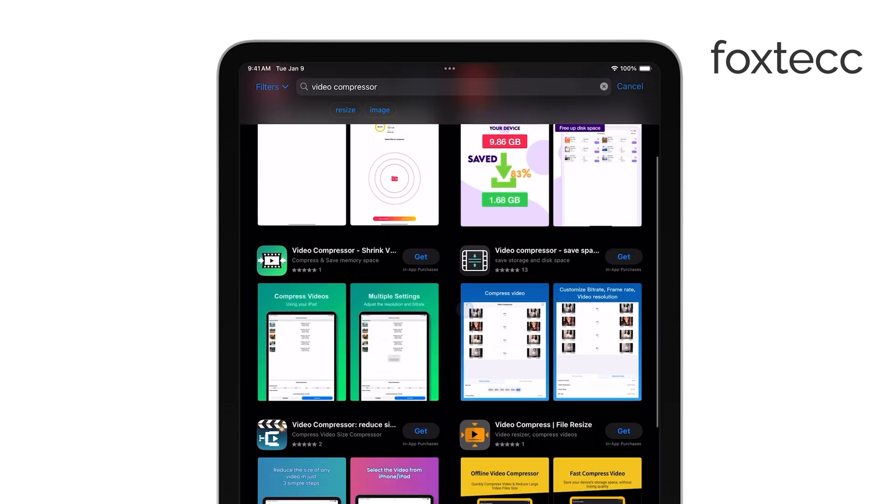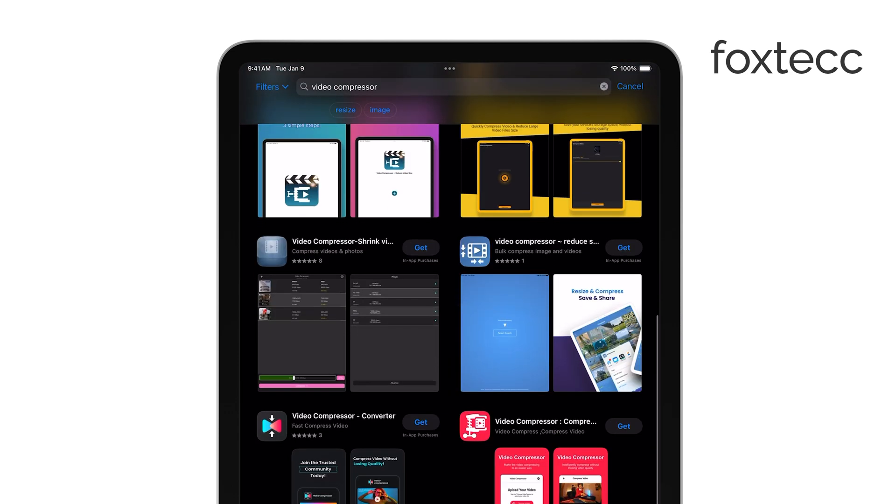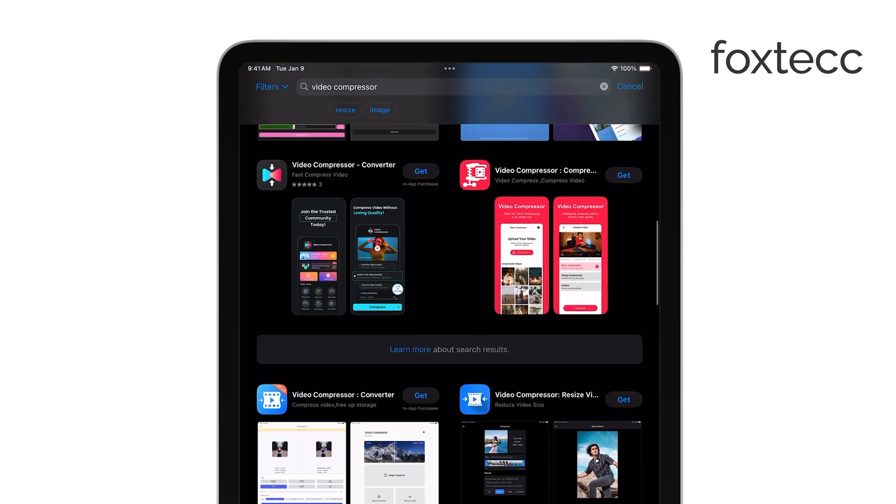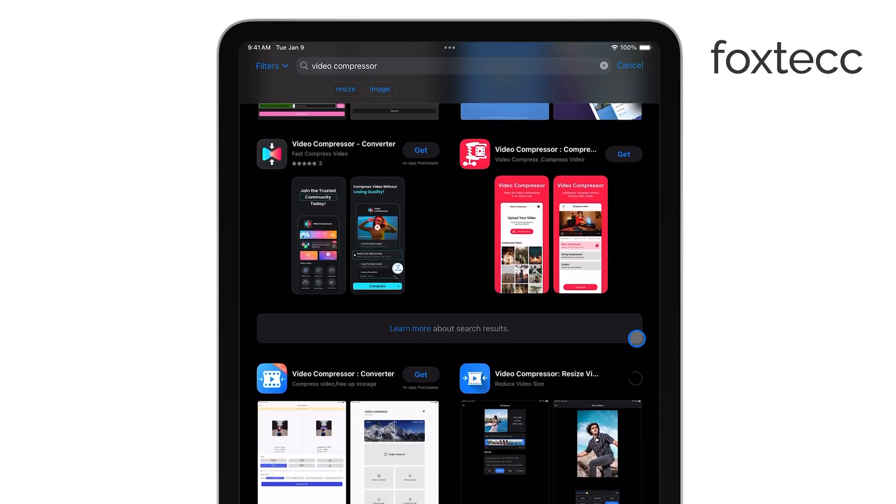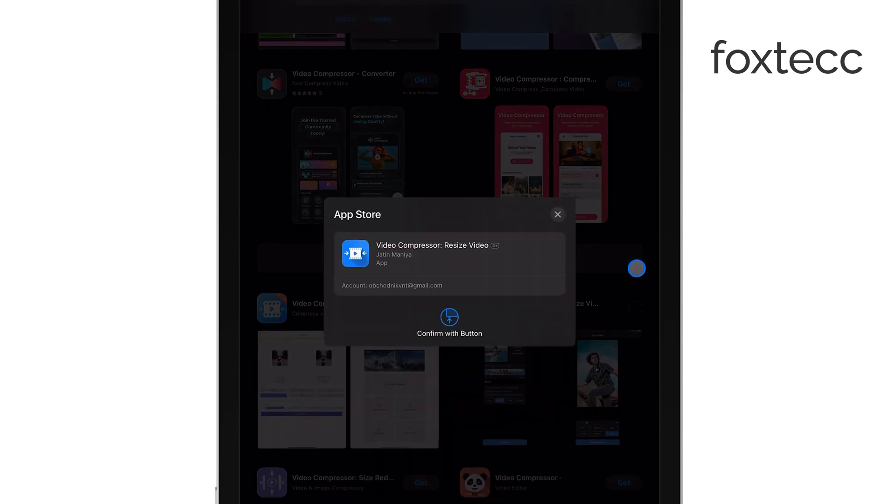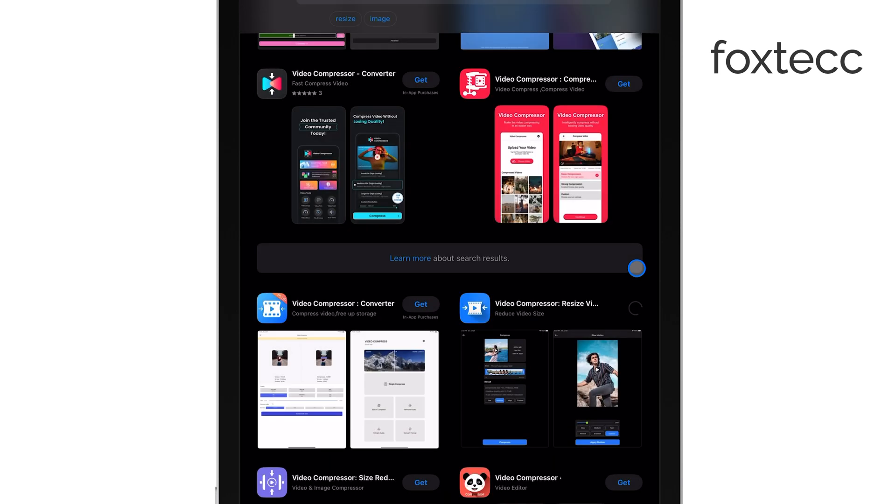Once you've installed the app, launch it and allow access to your video library. Next, select the video you want to compress from your iPad's library. You'll then see options to adjust the compression settings.